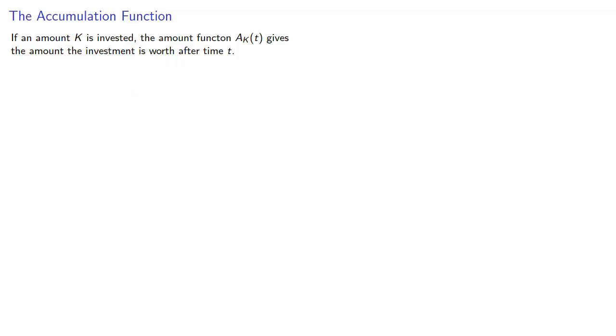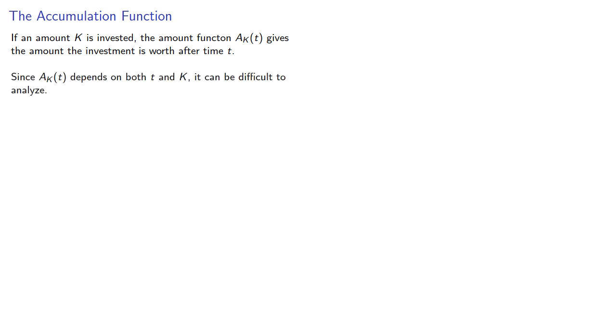If an amount k is invested, the amount function A(k,t) gives the amount the investment is worth after time t. Since A(k,t) depends on both t and k, it can be difficult to analyze.